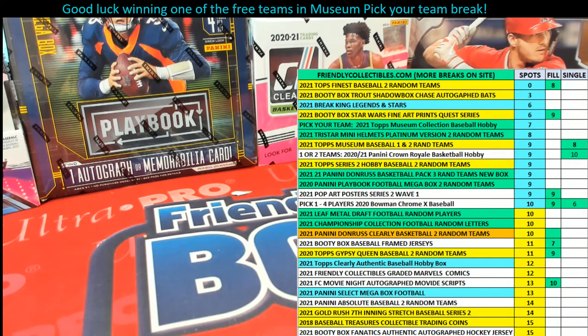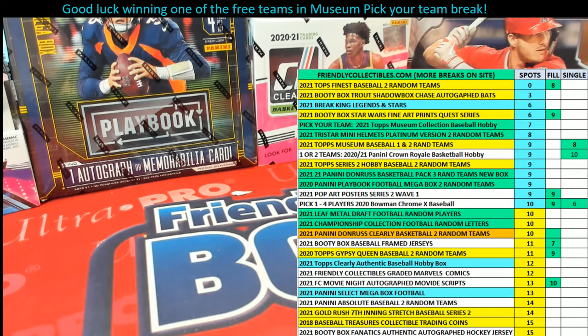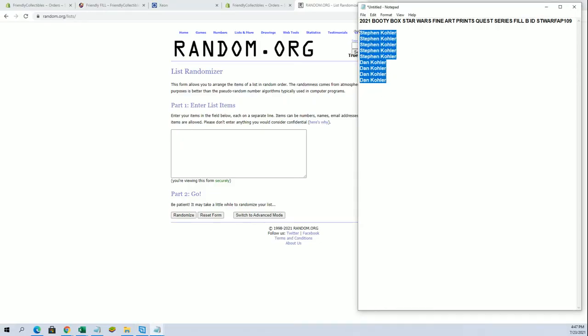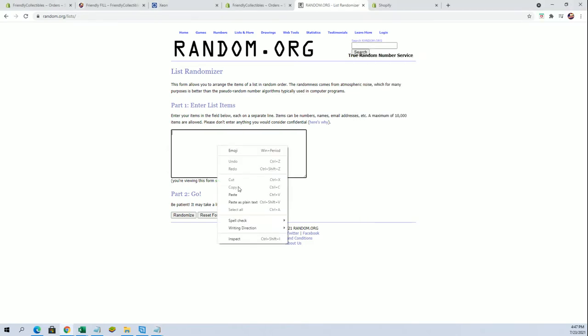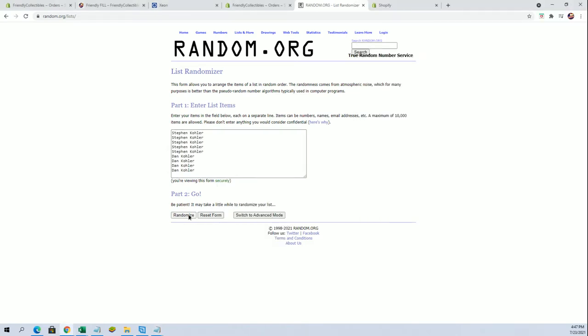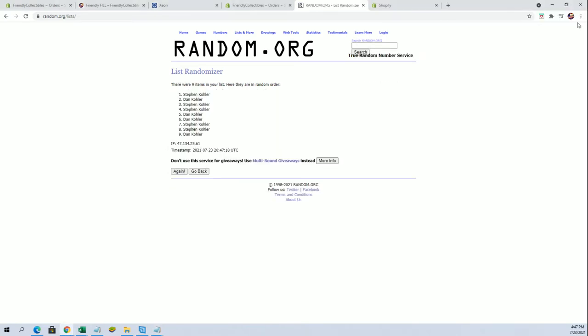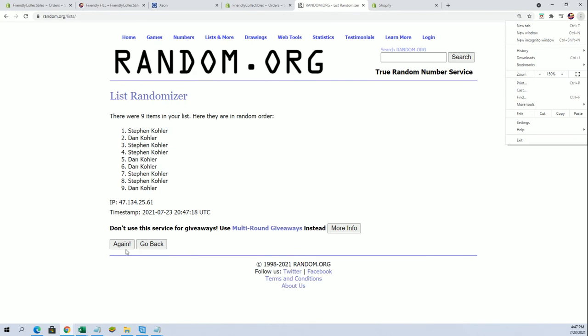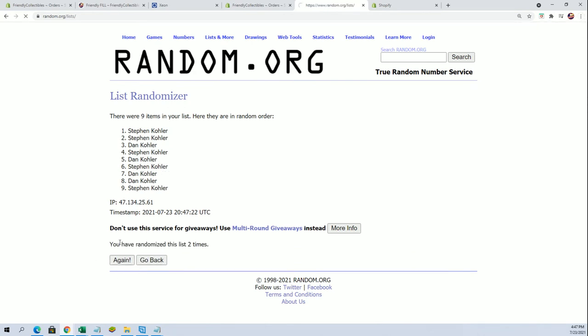All right guys, we're gonna do the Phil B here for 109, Star Wars fine art prints quest series. Good luck. Oh, we got the... okay, it's a battle of the K brothers, huh? That's funny. It's a battle of the K brothers.